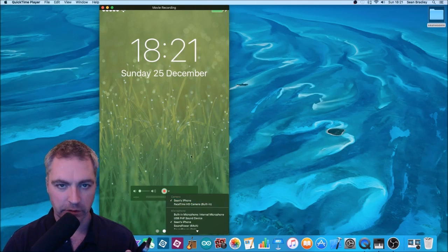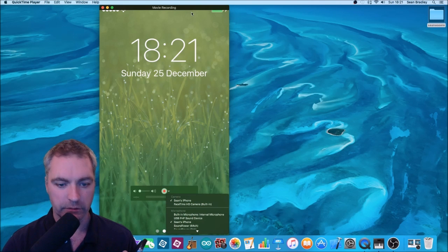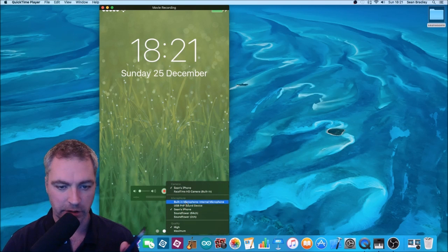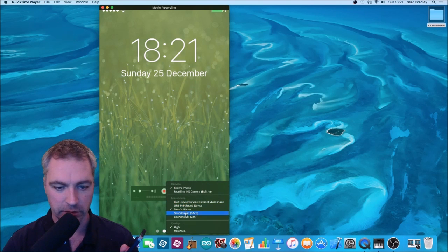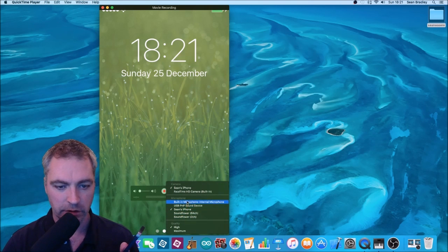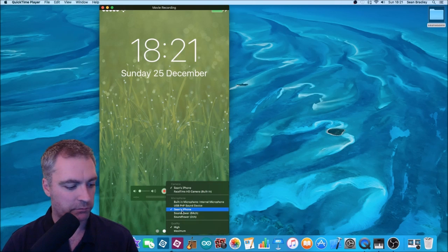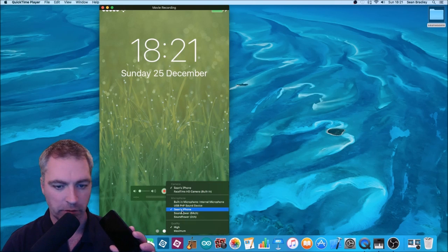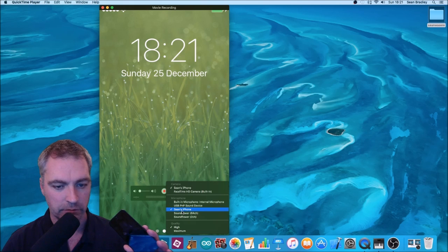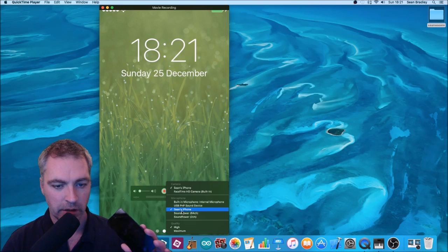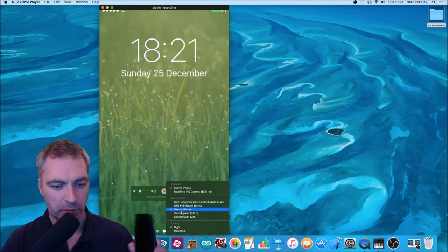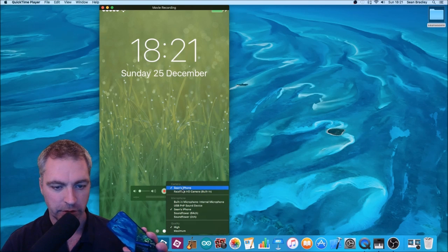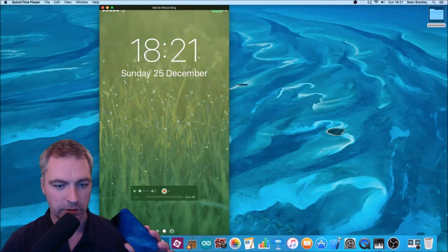For the microphone, I've also got the same things, I've got several different options there. I'm going to use my mobile phone, iPhone, audio output for that as well. So yeah, Sean's iPhone and Sean's iPhone. That's good.